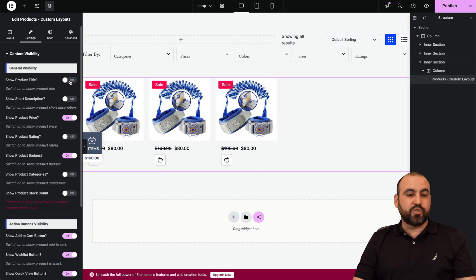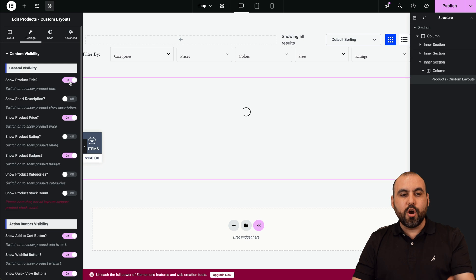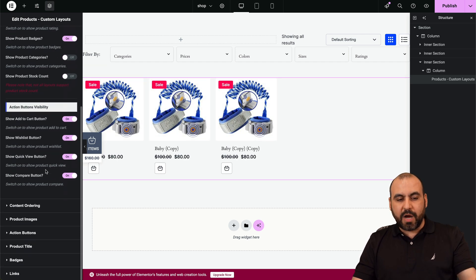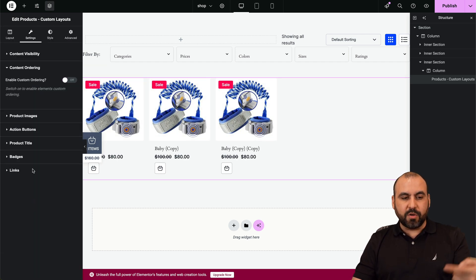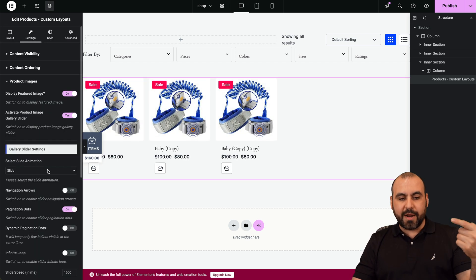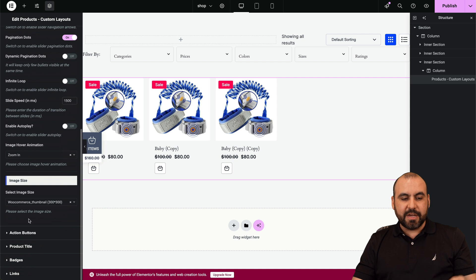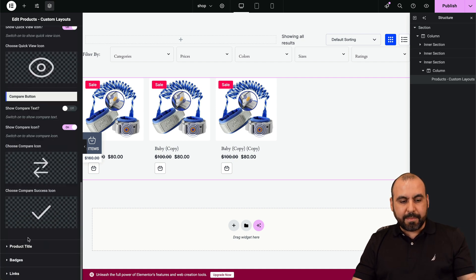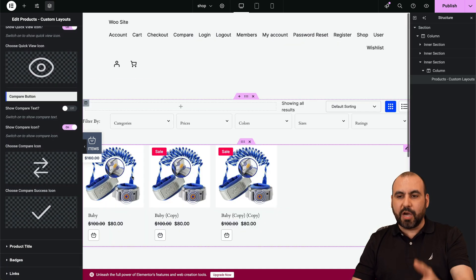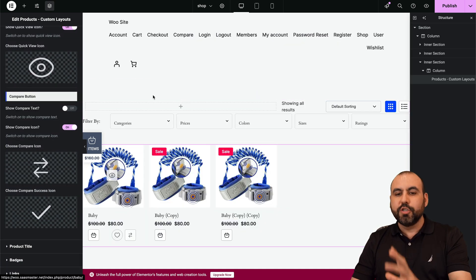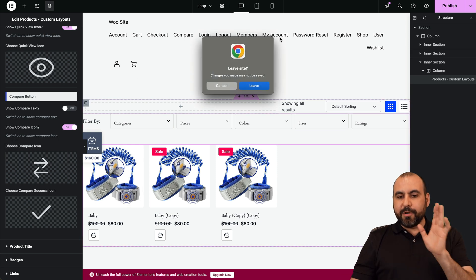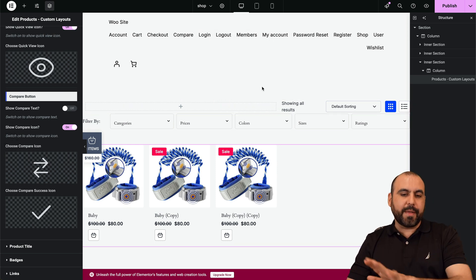So if you want to disable certain sections, if you want to disable, for example, the title section, you can do so by just ticking this button on or off. You have several available options: content ordering, product images, the settings for those, the action buttons—all of these can be modified really easily with Shop Builder.